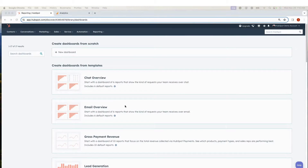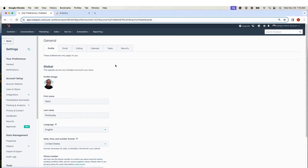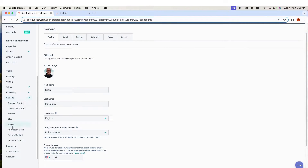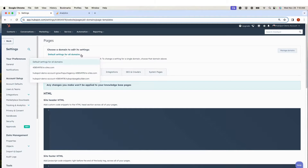In your HubSpot account, click the Settings icon in the main navigation bar. In the left sidebar menu, navigate to Website, Pages. Under the Choose a domain to edit its settings, click the drop-down menu. To apply tracking to all HubSpot-hosted content, select Default Settings for all domains.